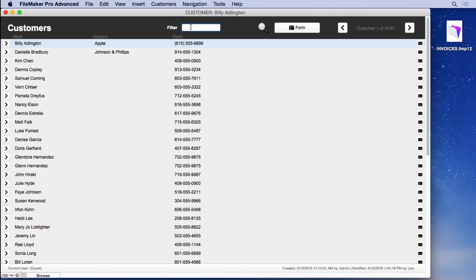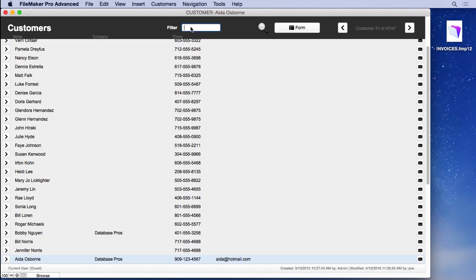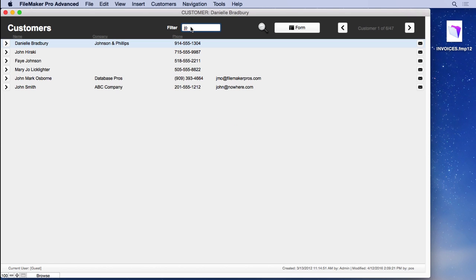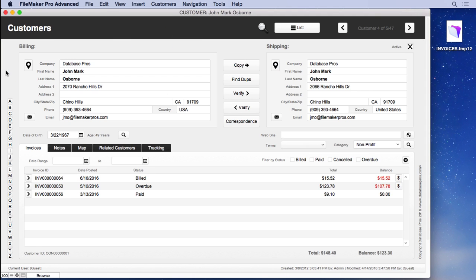I can come up here and with a built-in script I've created, or in fact it's a script trigger, I can come in here and type an O for Osborne, or I can type a J and find all the Johns. Keep going and it keeps filtering it more and more. Go to the particular customer I want, I can look at all the invoices that they have.